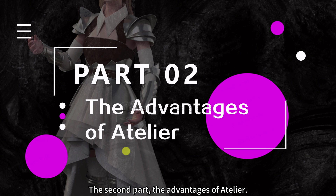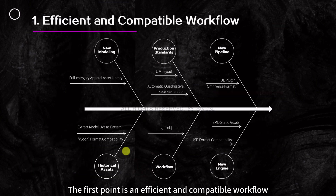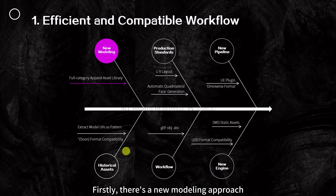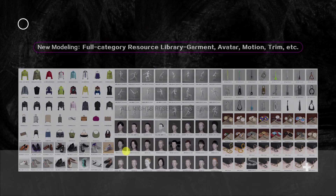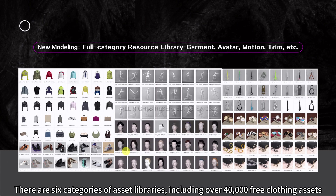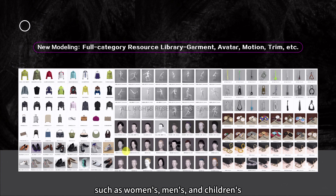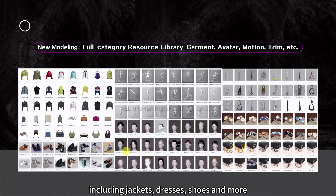Part 2: The Advantages of Atelier. The first point is an efficient and compatible workflow. Starting with a new modeling approach, there are six categories of asset libraries including over 40,000 free clothing assets, with comprehensive categories such as women's, men's, and children's. The variety is extensive, featuring over 20 styles including jackets, dresses, shoes, and more.